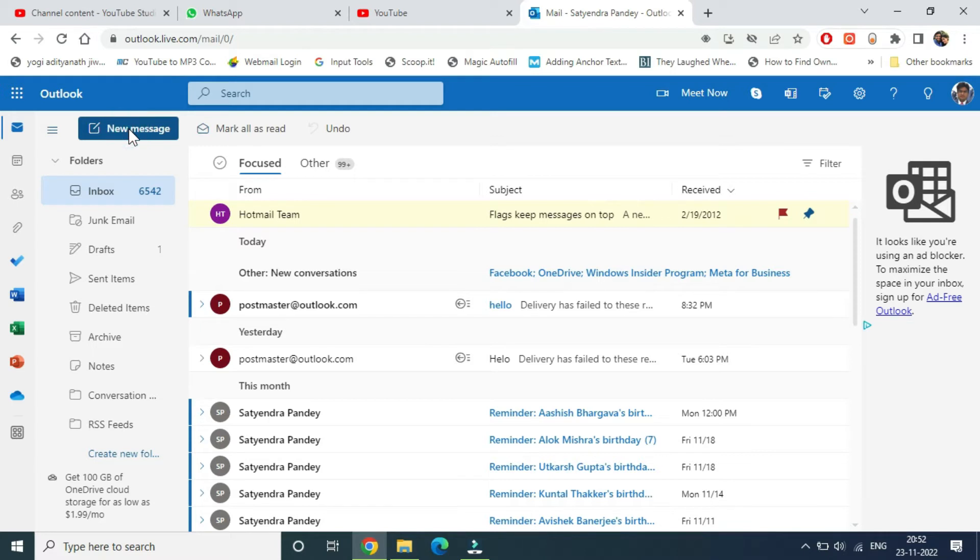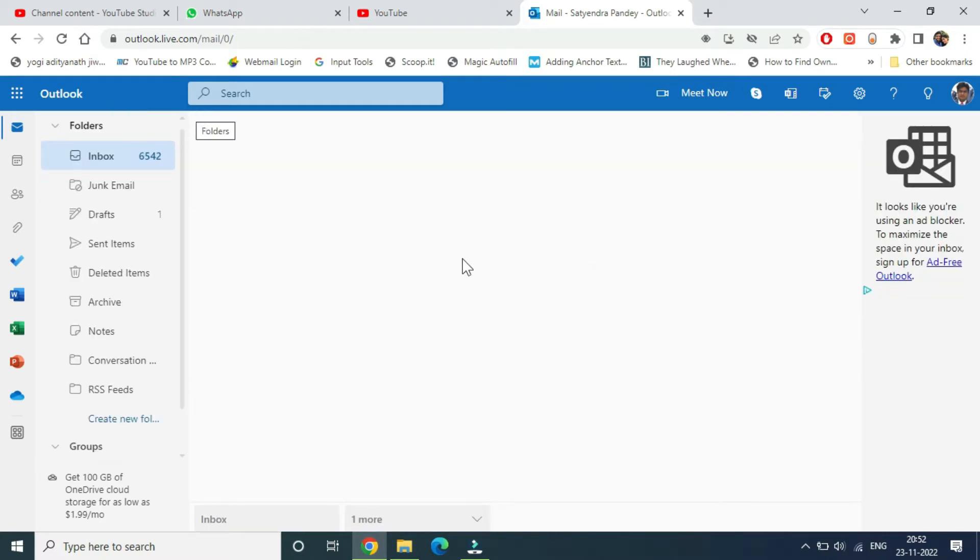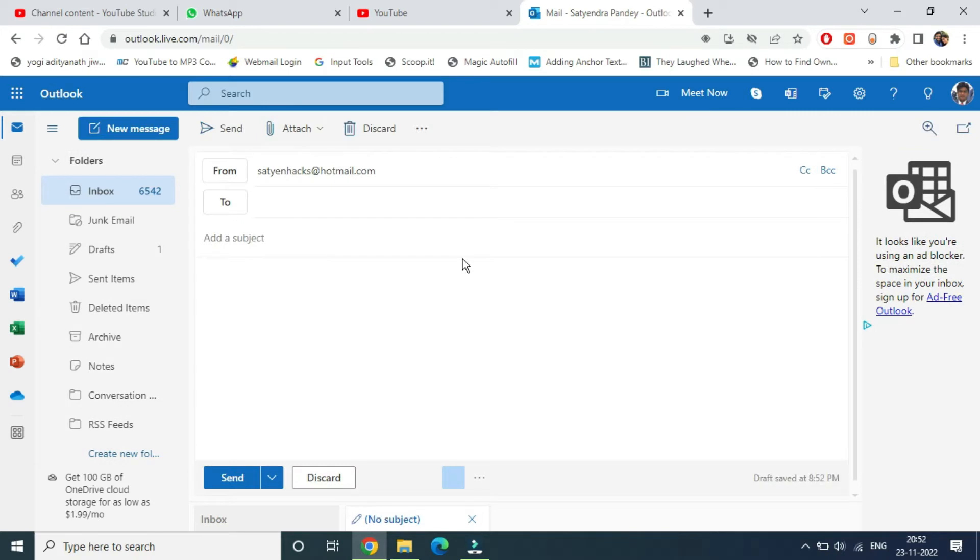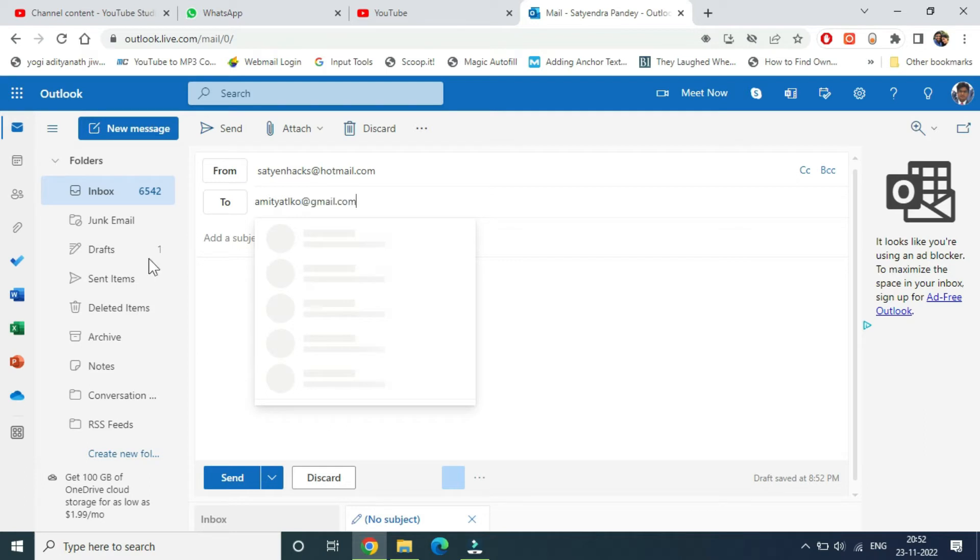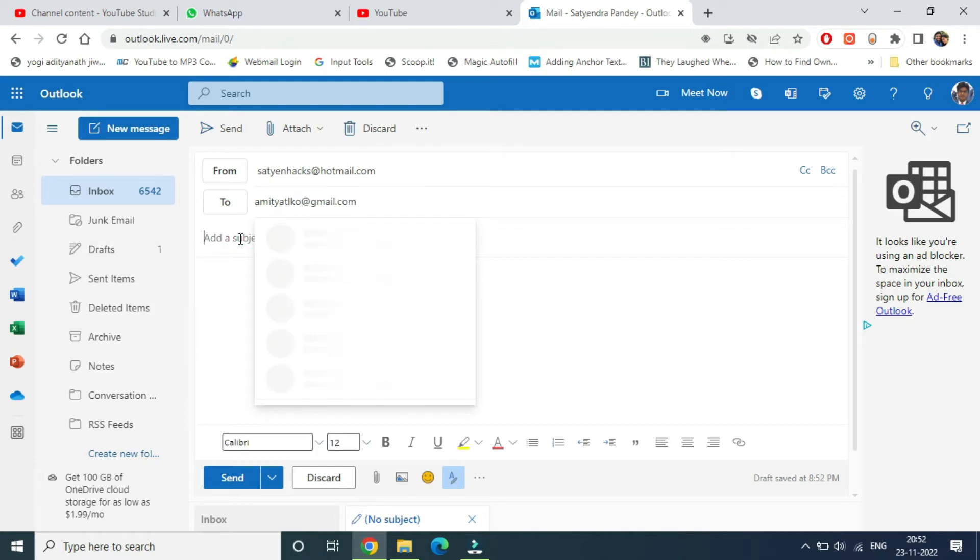Now enter the email ID of the person you want to send to. Then enter the subject line.